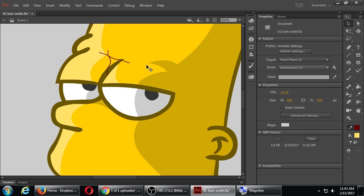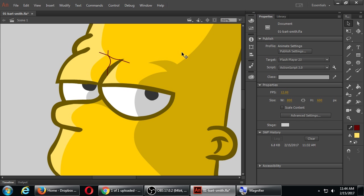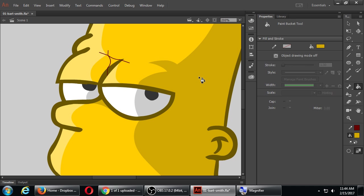A quick way to do that is you have a tool, the eyedropper, with the keyboard shortcut I. The way I do this quickly is I press I on the keyboard to grab the color that I need, and it should automatically then switch you over to the paint bucket.